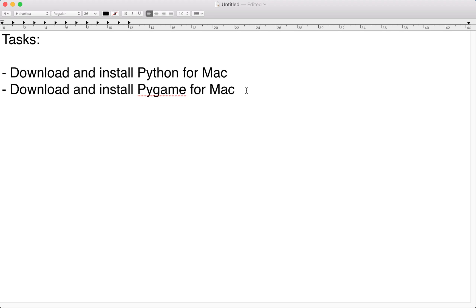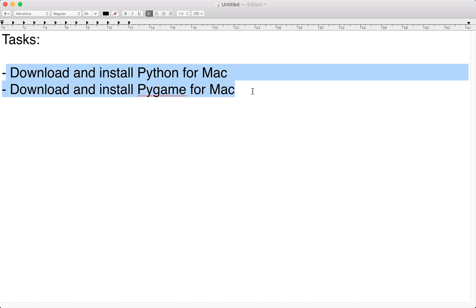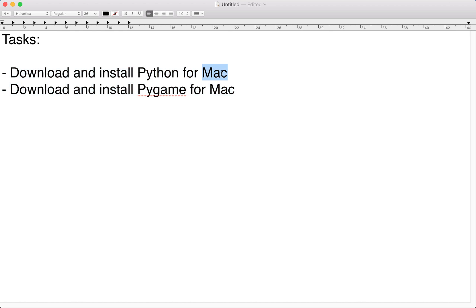Hello everyone. Before we begin writing any code, it's a good idea to make sure we have the latest versions of Python and Pygame. In this section we're going to download and install both Python and Pygame for Mac specifically. If you're using a PC, we've actually done the same thing in a different video, so skip this and go ahead and watch that — it's going to be the same process just for Windows instead.